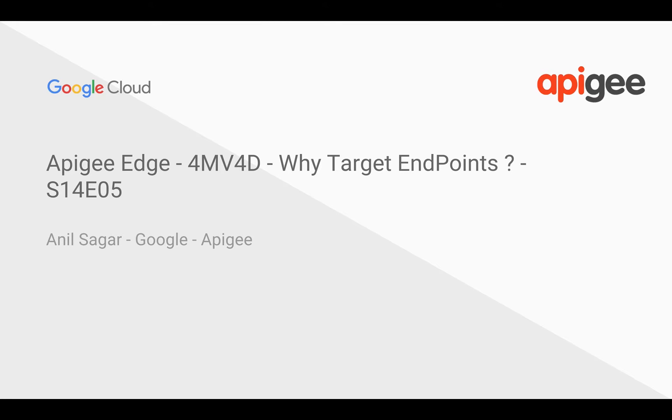In this 4-minute video for developers, we will see what exactly is the purpose of target endpoints apart from API routing.